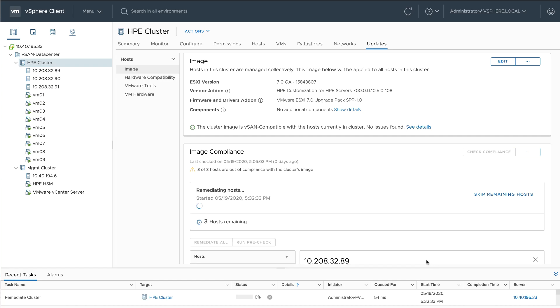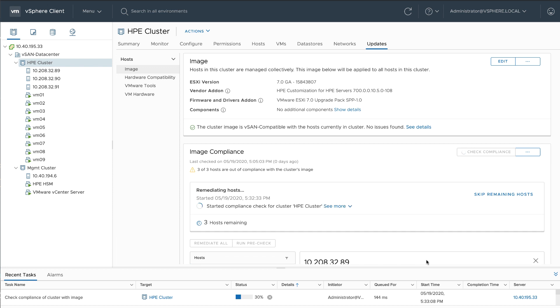At this point, VLCM will kick off a non-disruptive rolling upgrade of all three hosts inside of my cluster, making sure that the software, firmware, and drivers in my desired state image are installed.